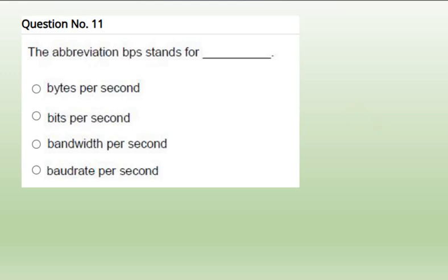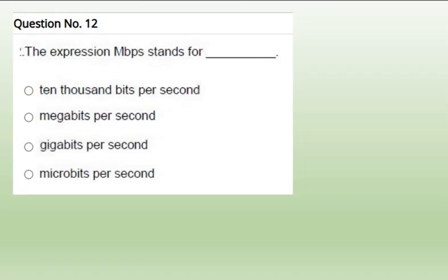Question 11: The abbreviation BPS stands for bits per second. Remember as bits per second, mostly referred for speed, transfer speed.